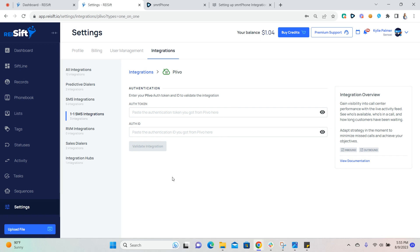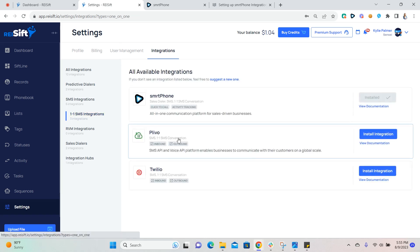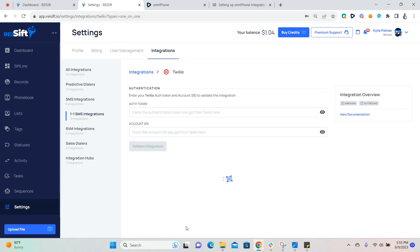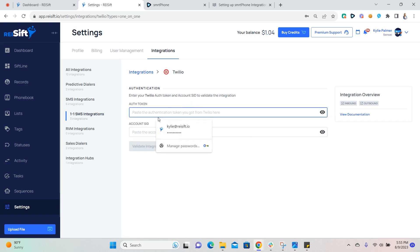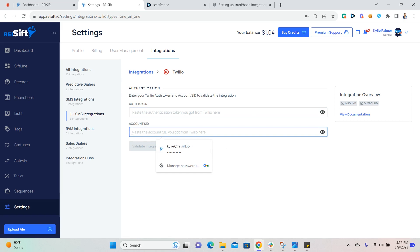For Twilio users, you'll copy the authentication token and the account SID from your Twilio account and paste into these sections here in REI SIFT. Once those are pasted, click validate integration and you're all set.